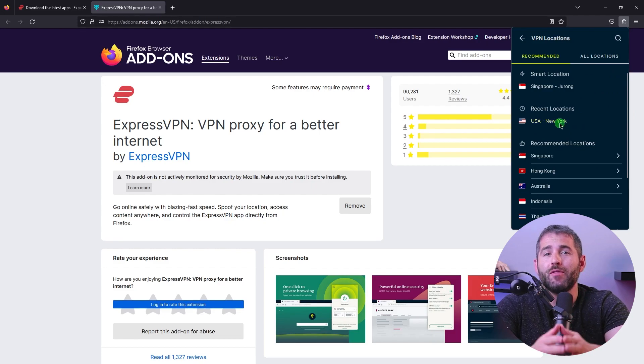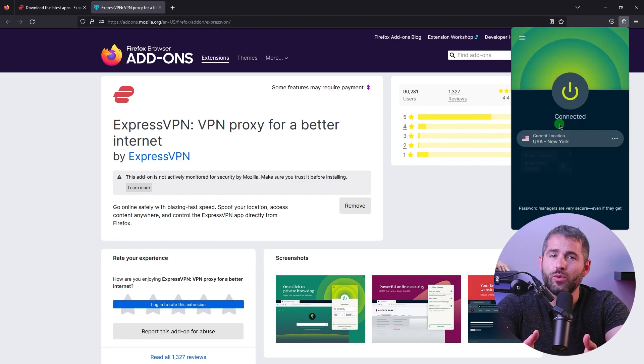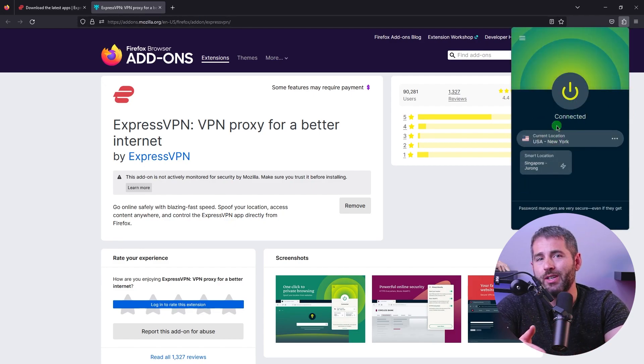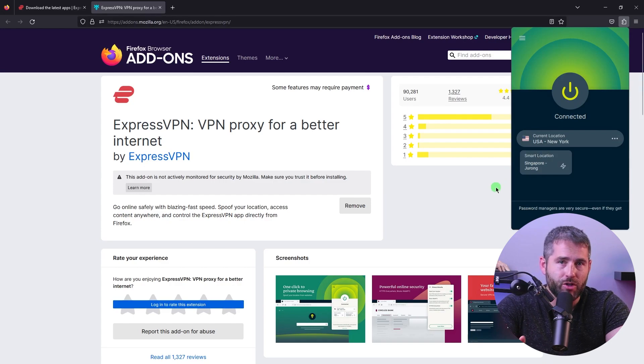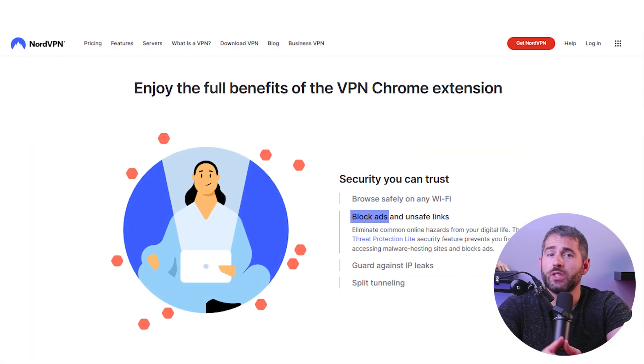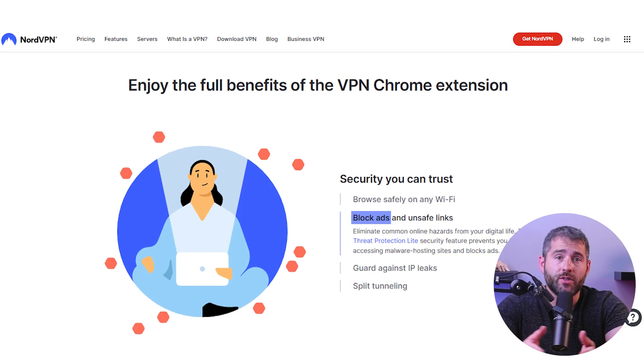On top of that, VPN browser extensions offer a user-friendly interface and often provide a quick connect feature for seamless and instant connection. They also provide features like ad blockers and cookie cleaners, which can further enhance your browsing experience and privacy.